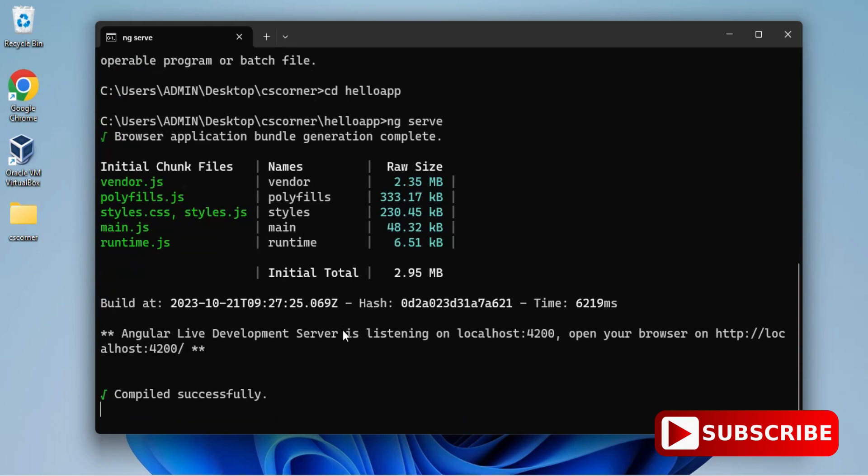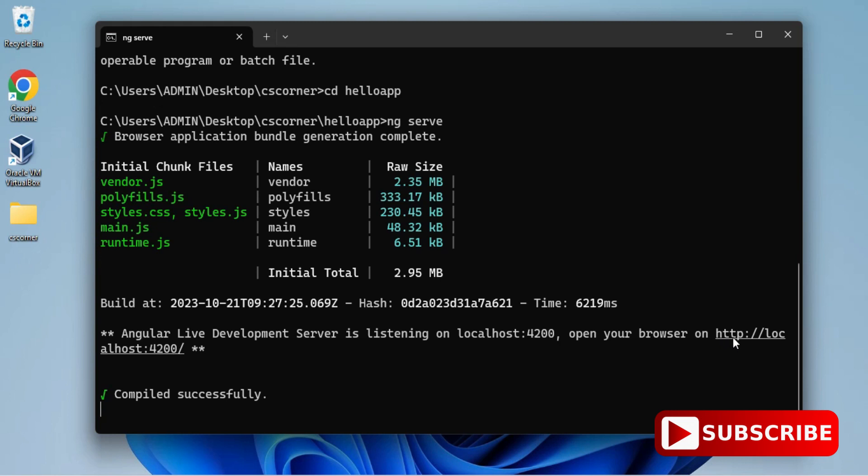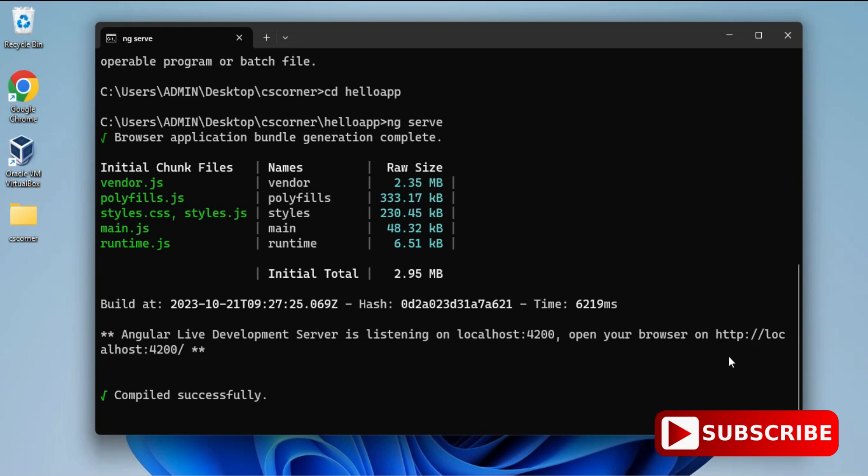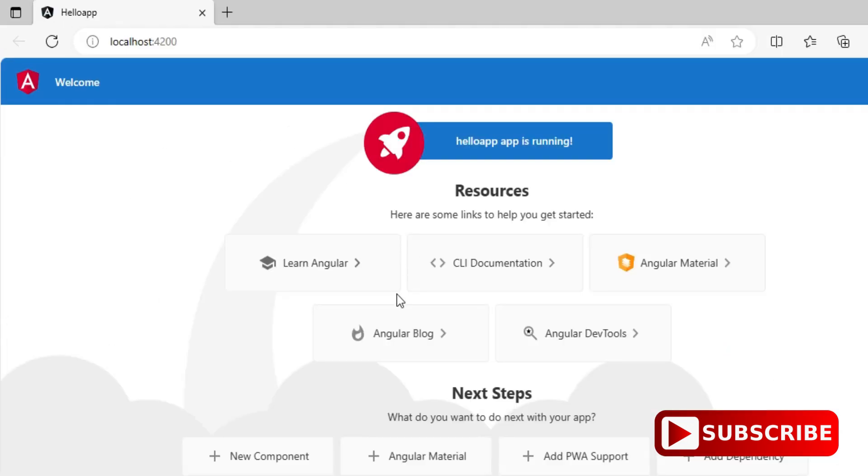Now just open this link. You can copy and paste this link on a browser, or you can click on control button and click with mouse. It will redirect you onto your browser page. This is done. You can see here it's showing me my hello app project run. I conclude my video. I hope by following my video you are able to successfully do it.